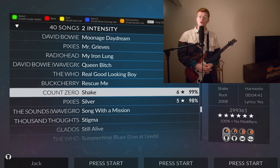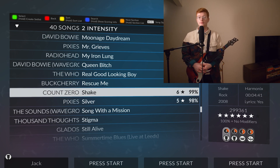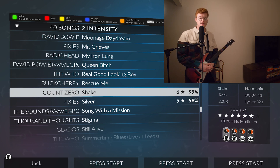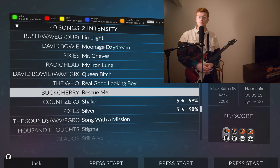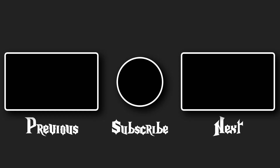So I hope you enjoyed. Feel free to leave a like, comment, subscribe, all that jazz, and join us tomorrow for Rescue Me by Buckcherry. I'll see you then.